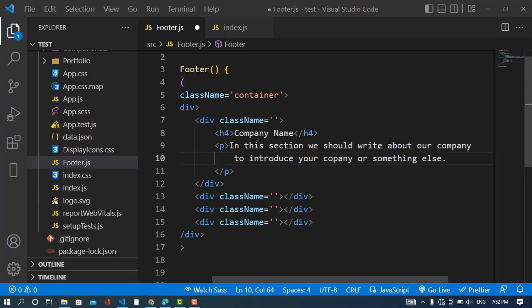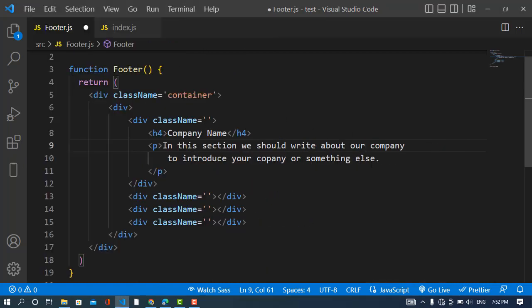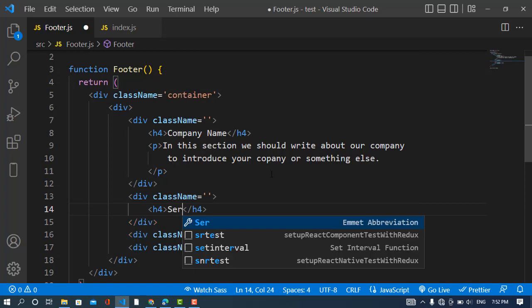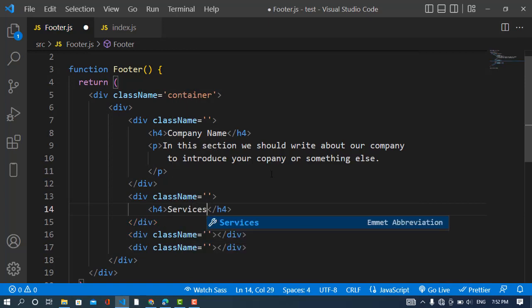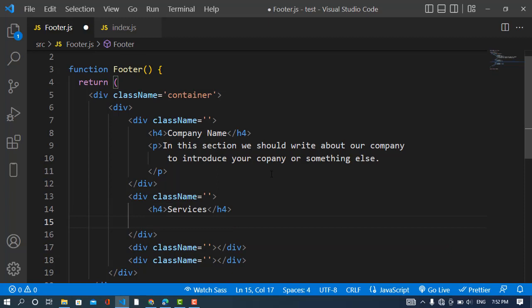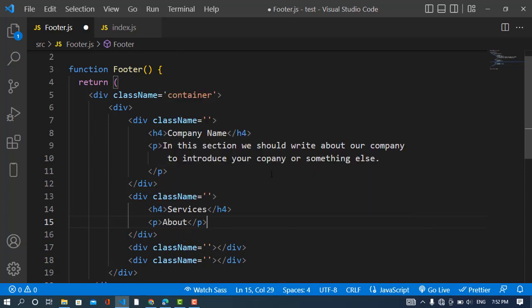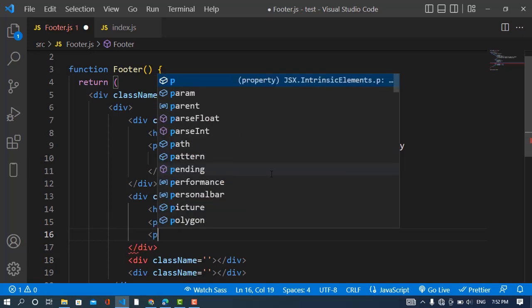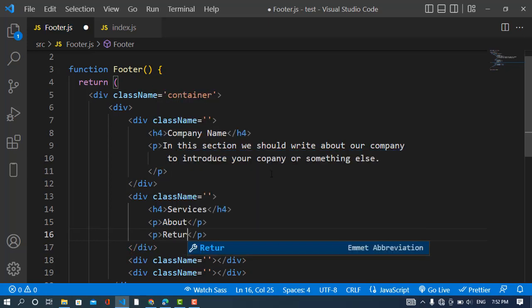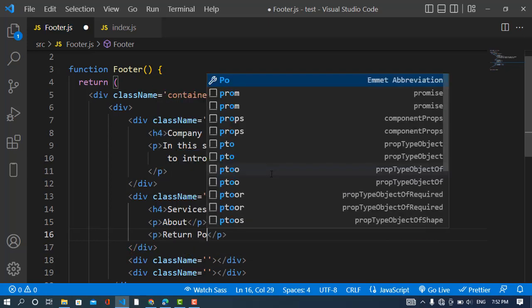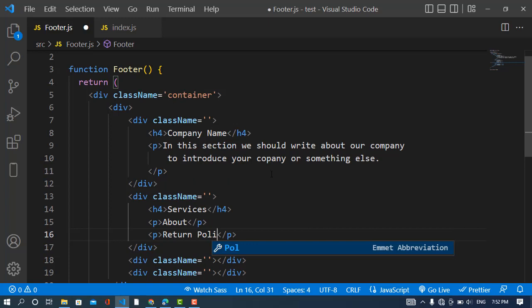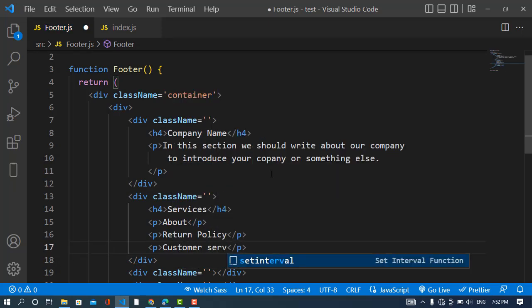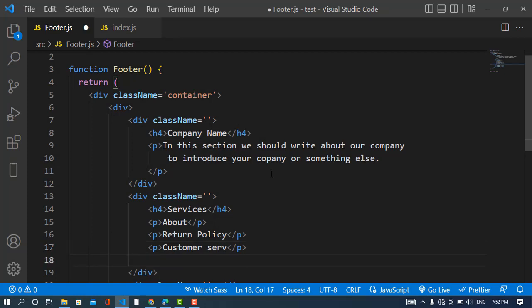Yeah, I have wrote this text. So now I will write something here. Yeah, and that will be services. And the first one will be like about, return policy, and also customer services. Okay, and one another one, okay.